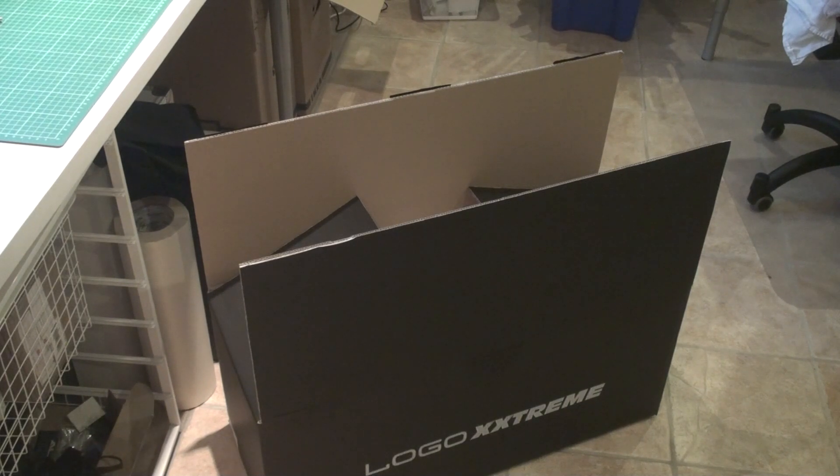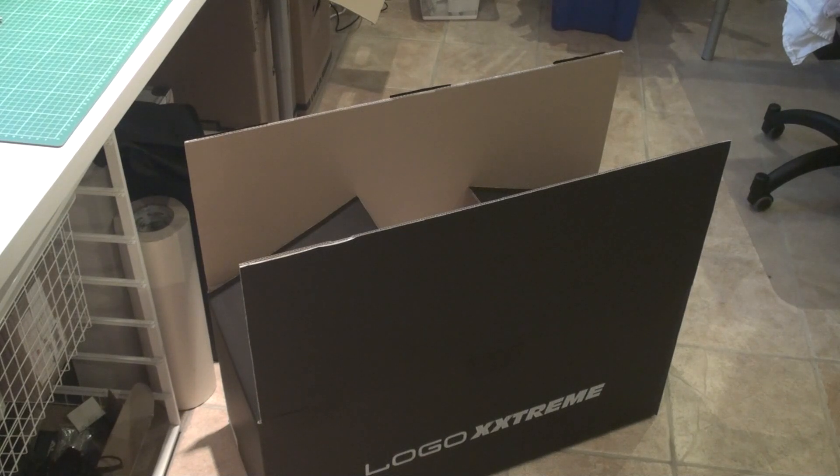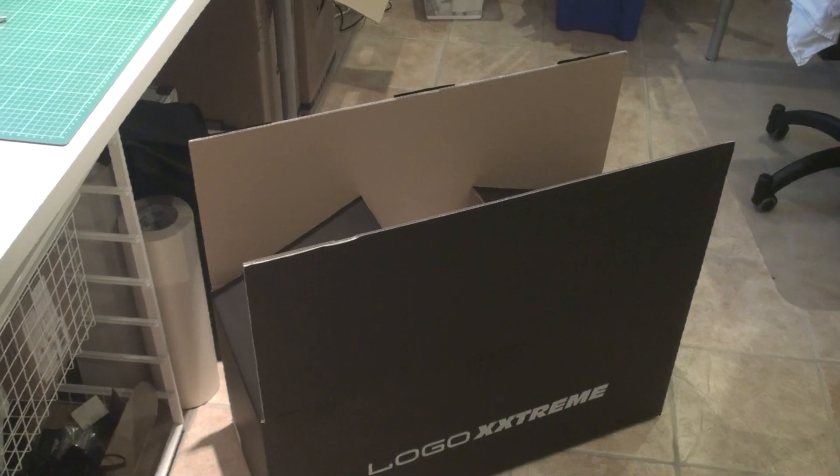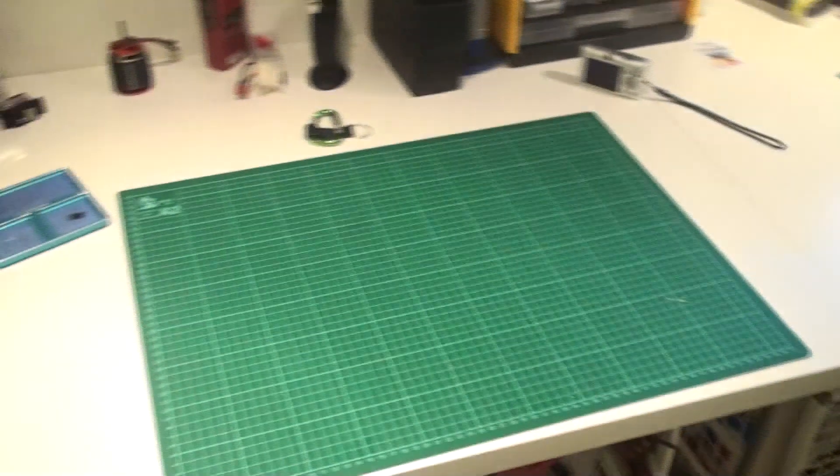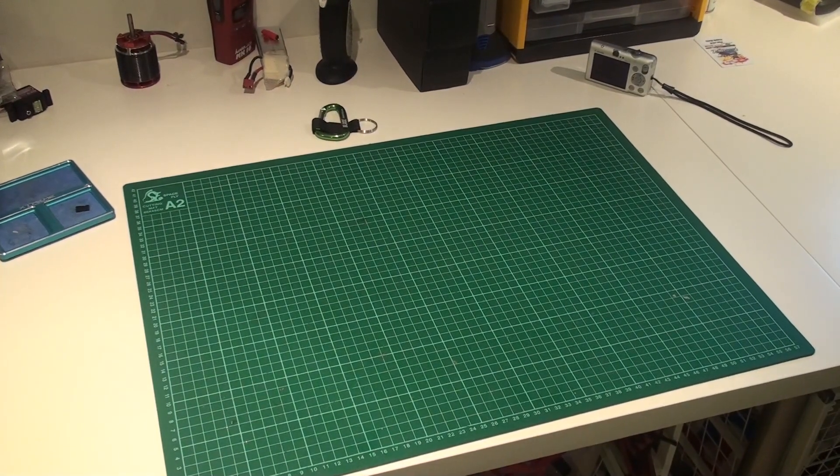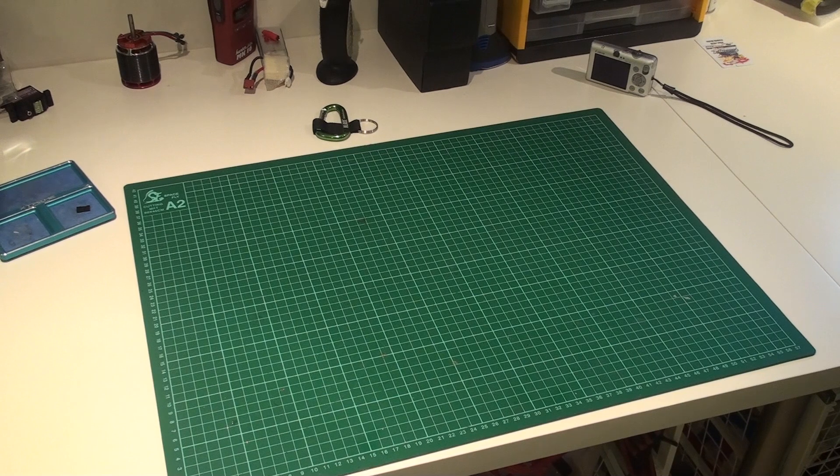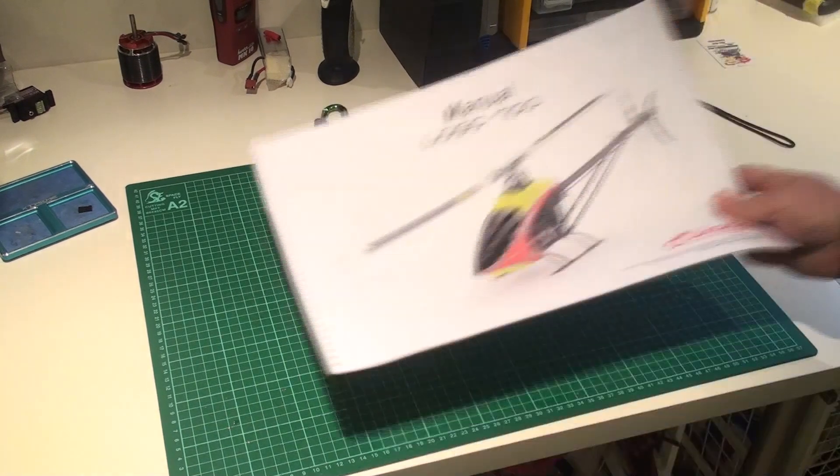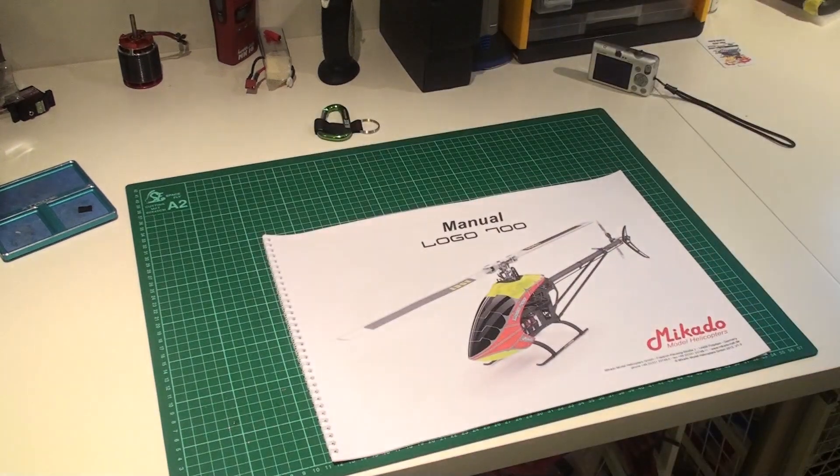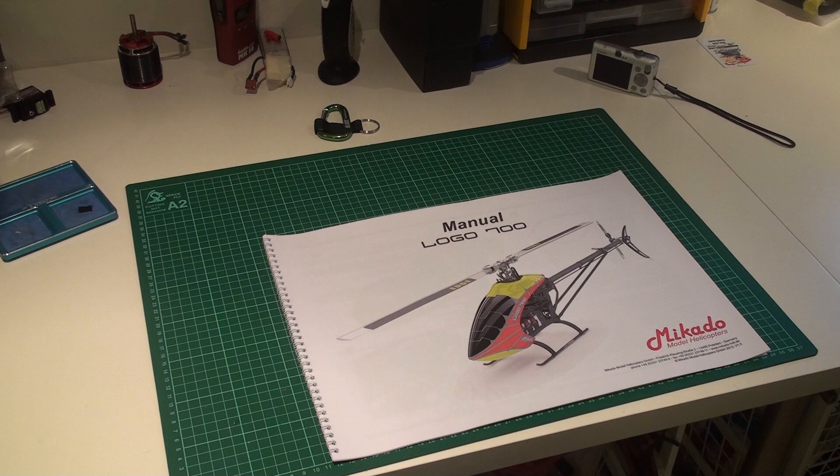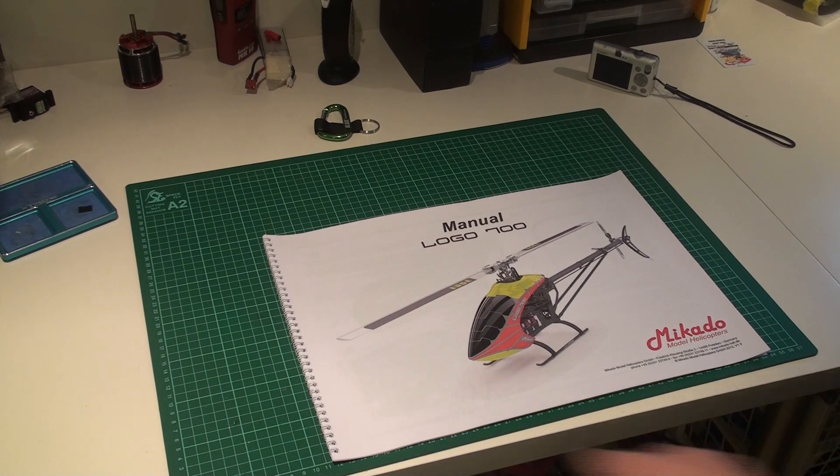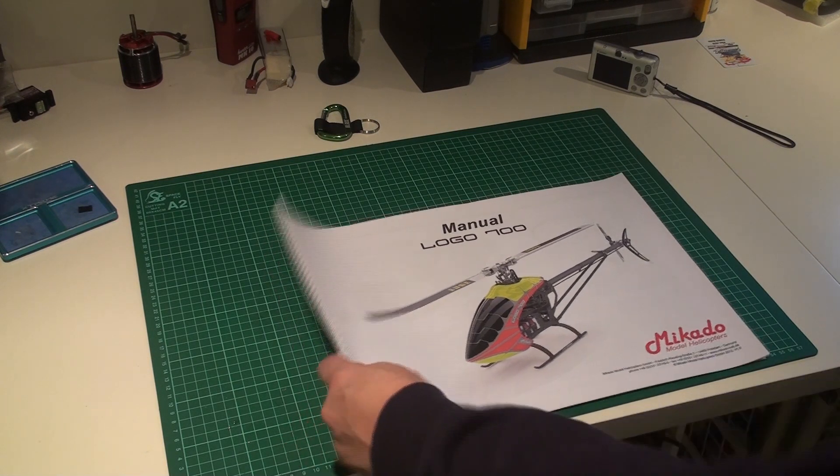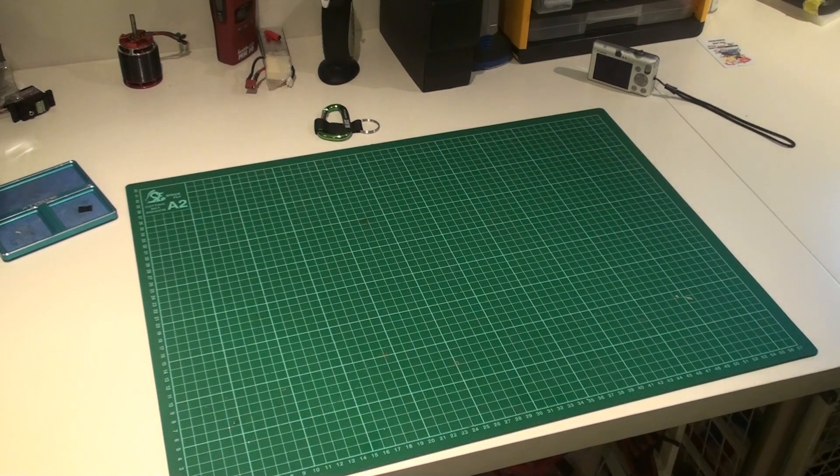It's a similar box, or same box as Logo 800, but let's look at what we have inside. First of all we have the manual, big format. Actually I think there is an updated version online where you can download it from Mikado.